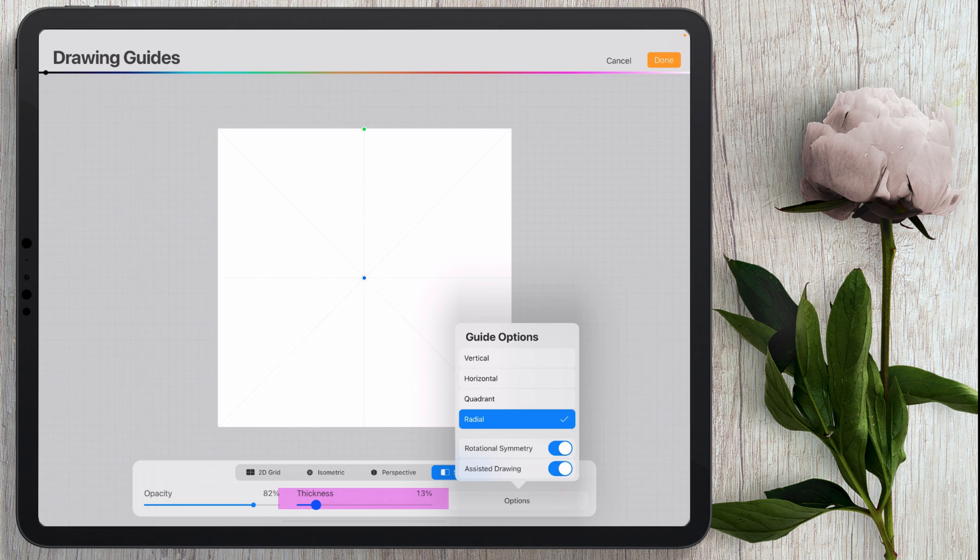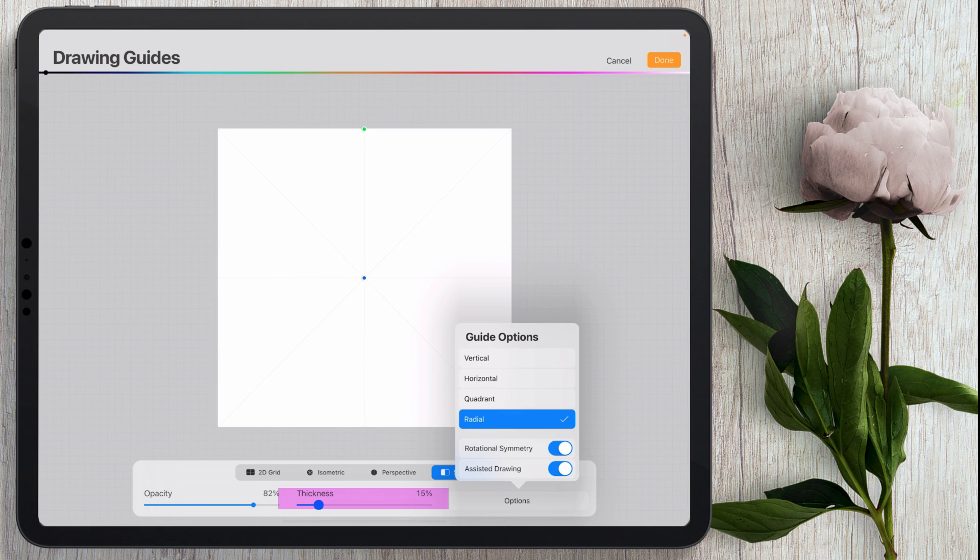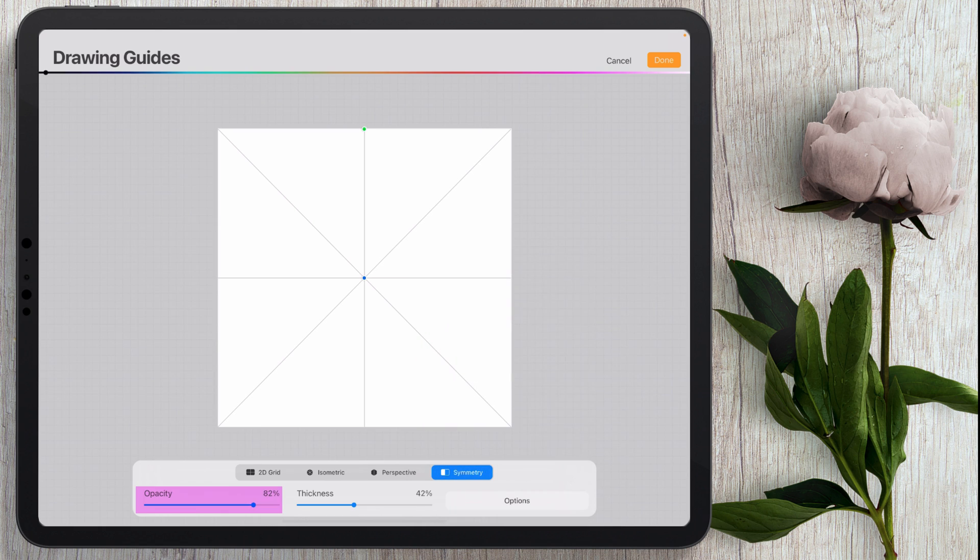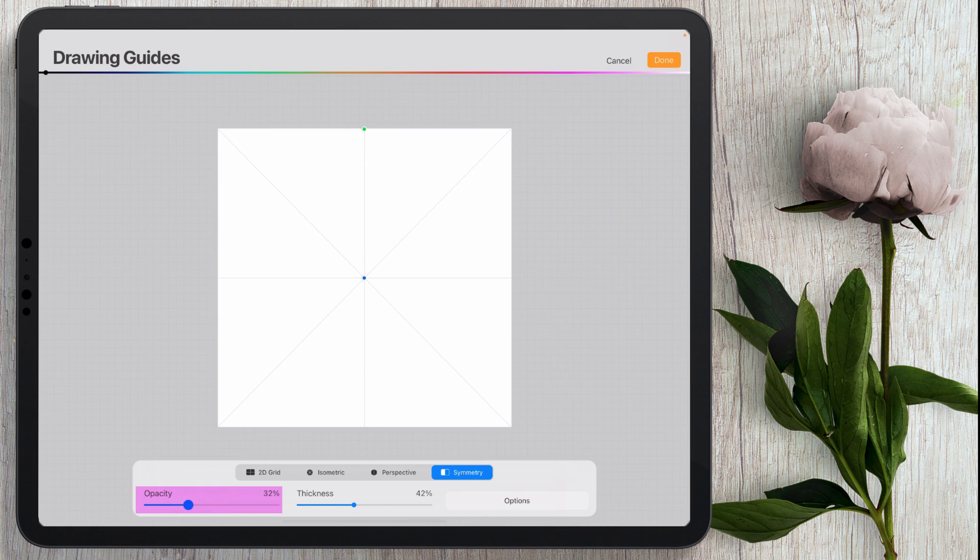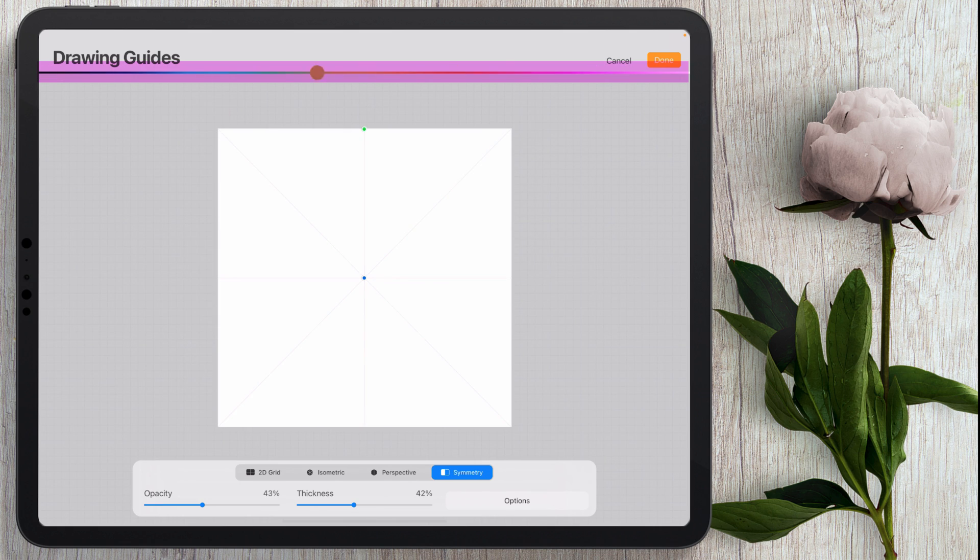Now this right here just refers to the thickness of the guide. I don't really need mine that thick. I'll go ahead and leave it just so it's visible. I don't want to confuse it for part of the design so I usually keep it really low. I'll go ahead and keep it a little bit higher this time and then if you want to use different colors you'll just come up here and change the color there.